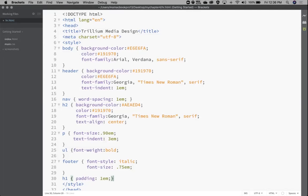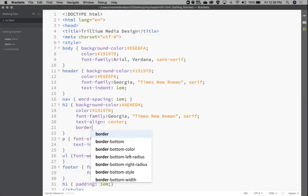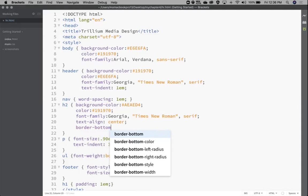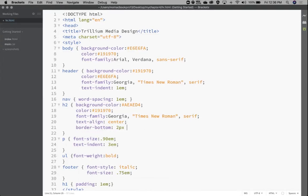Now we're going to go into the h2 — I already have h2 up here — and add a border to the bottom of it. Right after text-align: center, I'll add border-bottom: with three values. We're going to make it 2 pixels wide, dashed — you can also do solid, or there are other options — and then the color as a hexadecimal value: 191970.